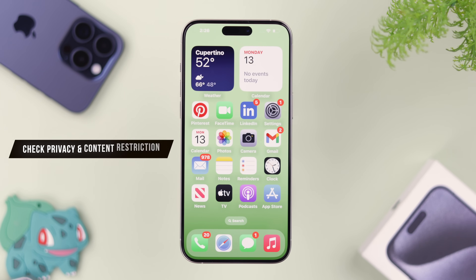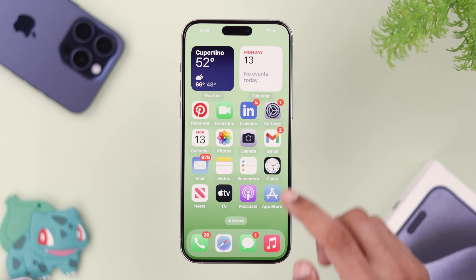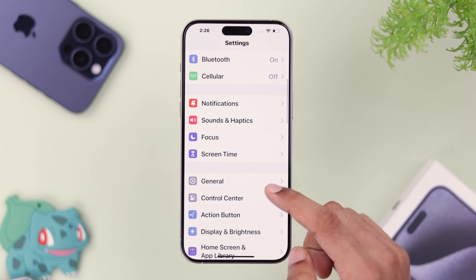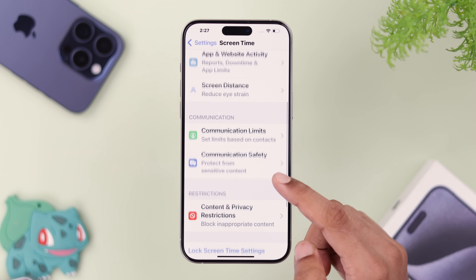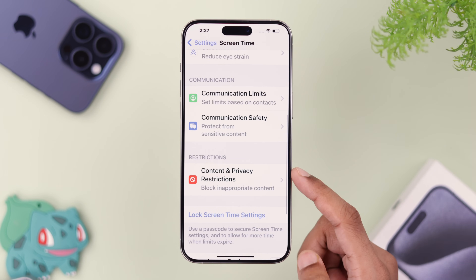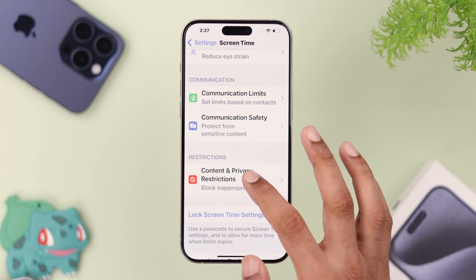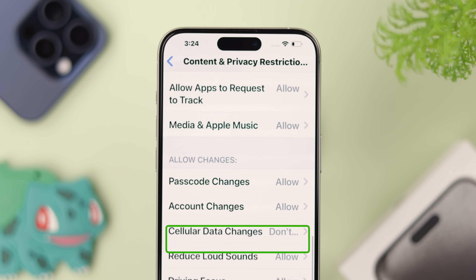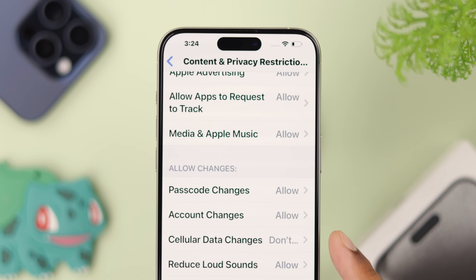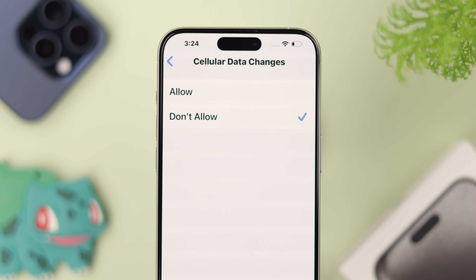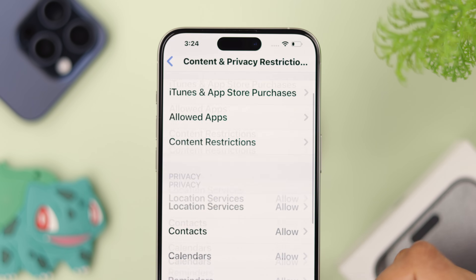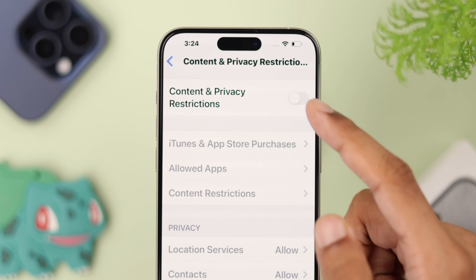You can check content restrictions by opening Settings and going to Screen Time. Scroll down and you'll see Content and Privacy Restrictions — open it. Here you can see if you have restricted cellular data changes. Check if you've disallowed anything and allow them manually, or you can turn off Content and Privacy Restrictions altogether.